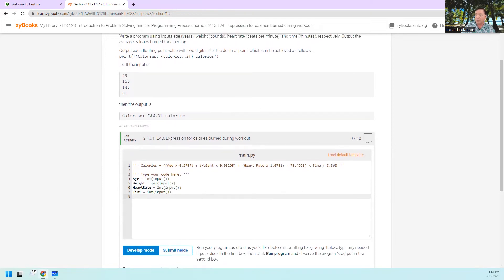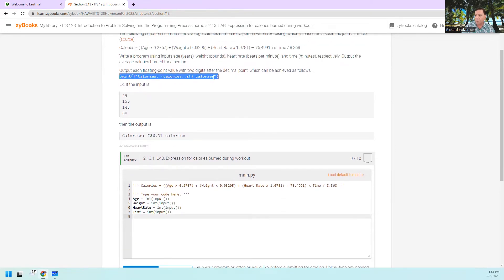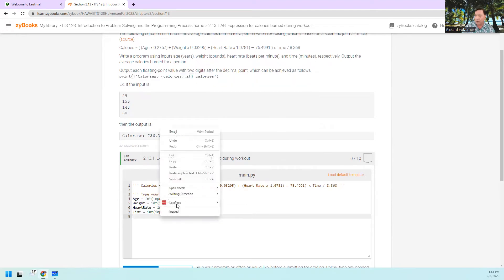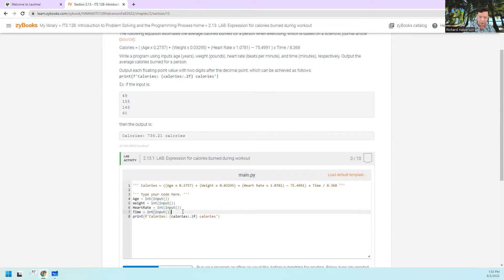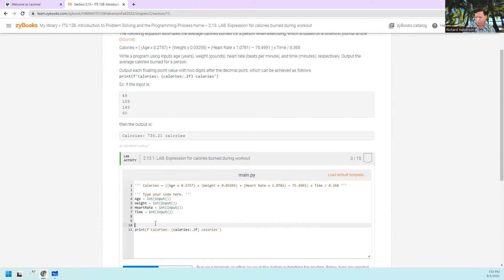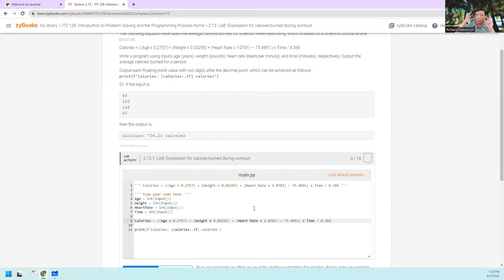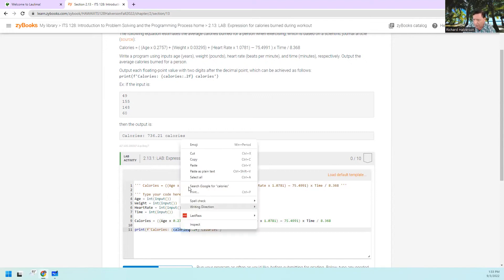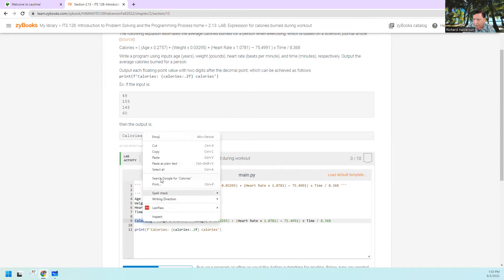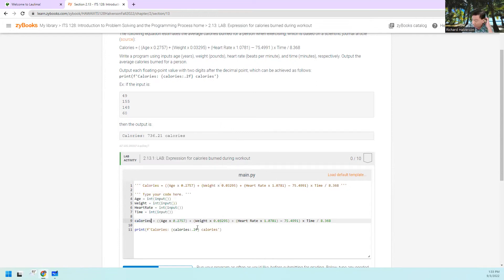Then we're going to do a calculation and print it — that's the last thing we're going to do. So I'm just going to copy this, put it right there, paste, and inside the print we'll put the calculation. I'll copy the formula and here's where I just go along and blindly convert what I see into valid Python code. The first thing is the variable — calories — that's going to be the target, the thing that's calculated.